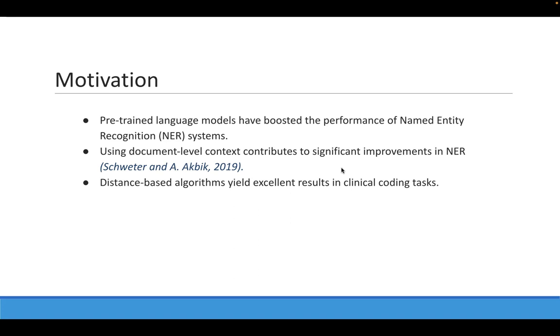On the other hand, we argue that the normalization task can be addressed using simple algorithms based on distance computation, which in some cases produce better performance than deep learning-based methods.